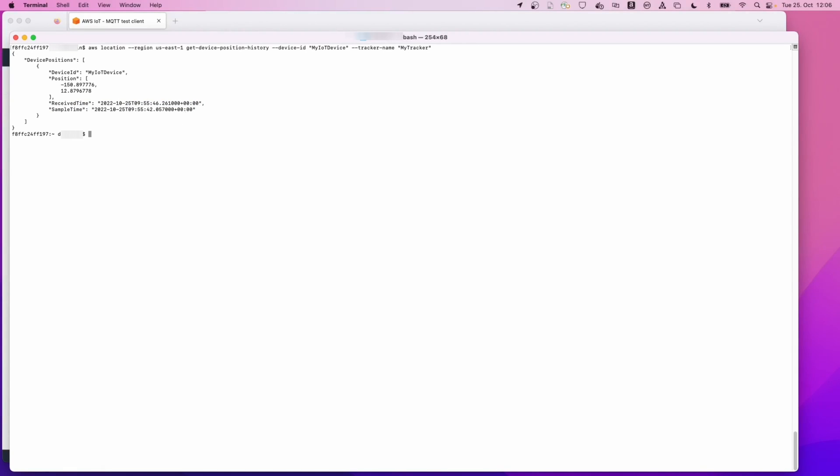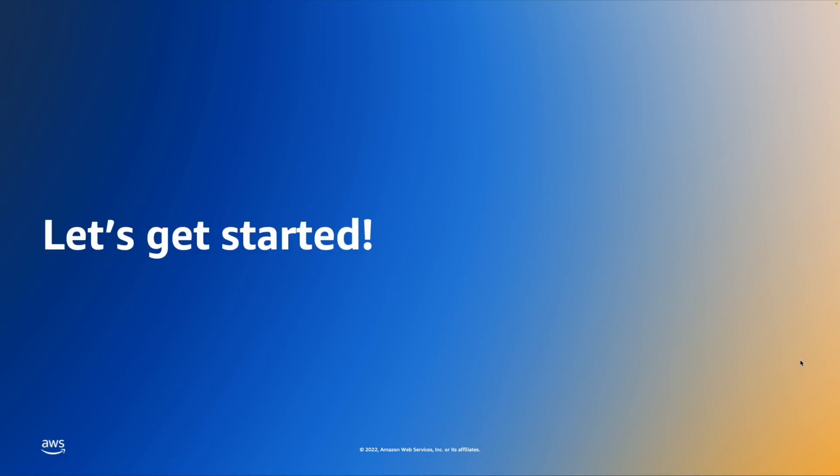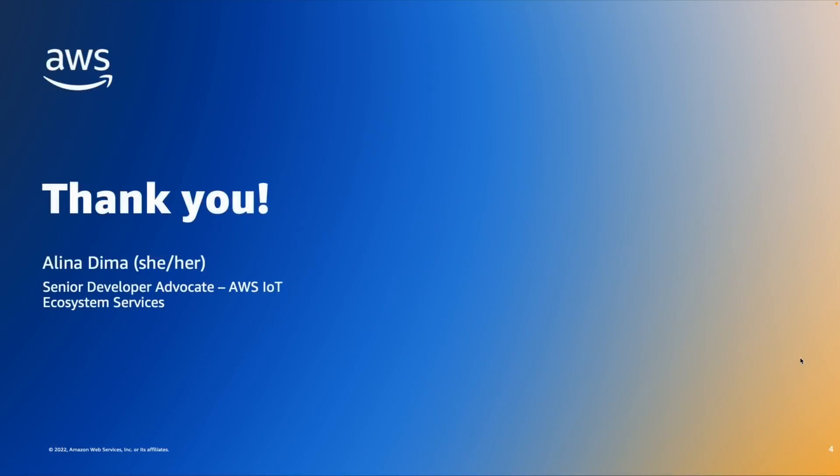With this, we can conclude that our rule has successfully worked. This concludes our Getting Started video today. Thank you very much for watching. If you would like to find out more information about the AWS IoT rules engine and the Amazon location service, please check the AWS documentation.